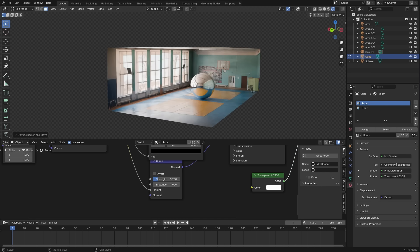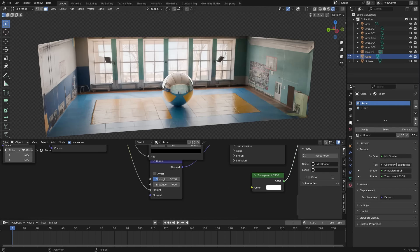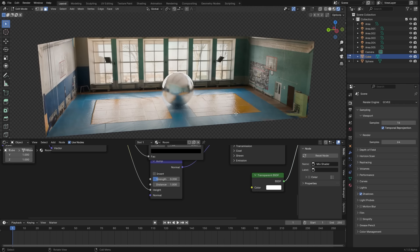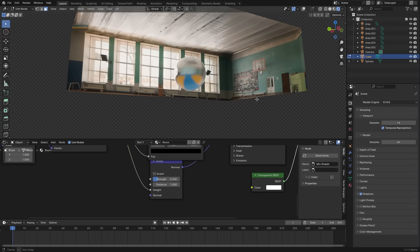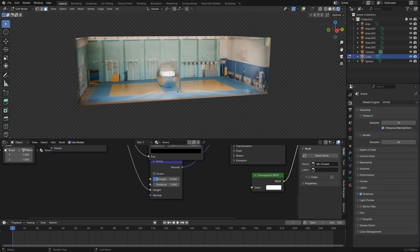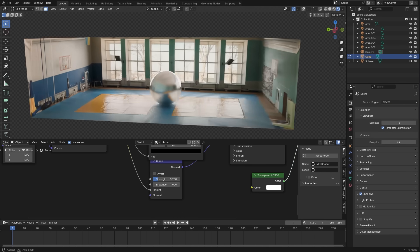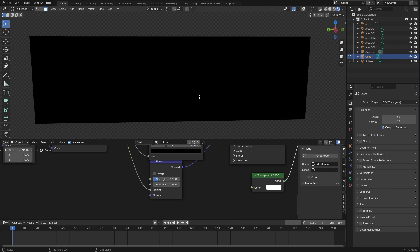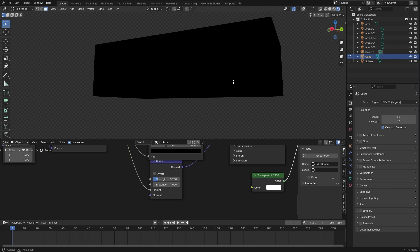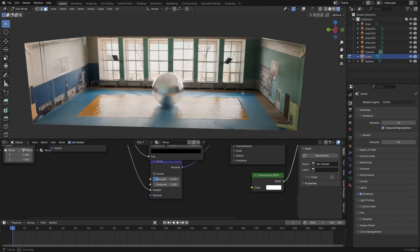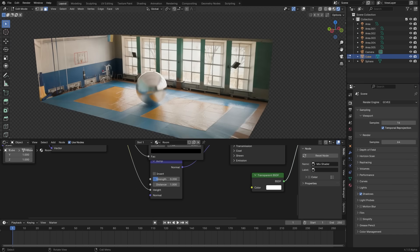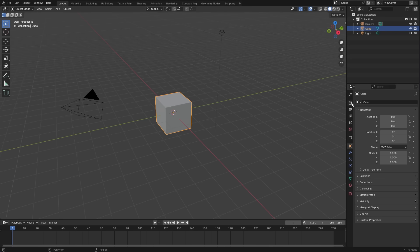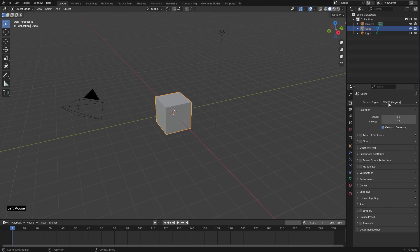If I just check it in Eevee, it looks like it works like a charm with that one too. But with the legacy it doesn't. Okay so let's move on to the exterior setup. All right so same thing here. Let's change it to the cycles.